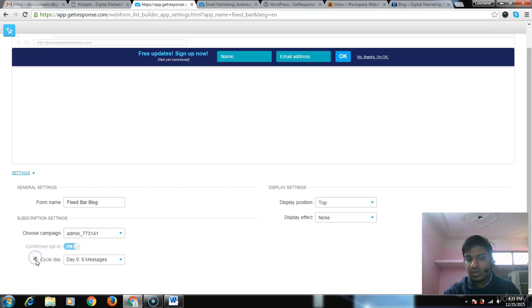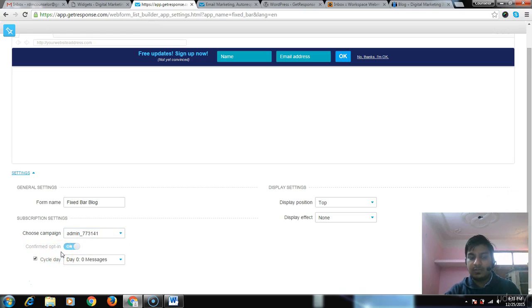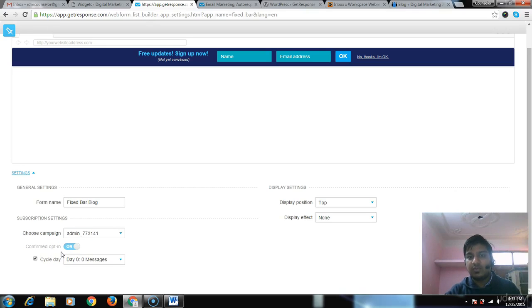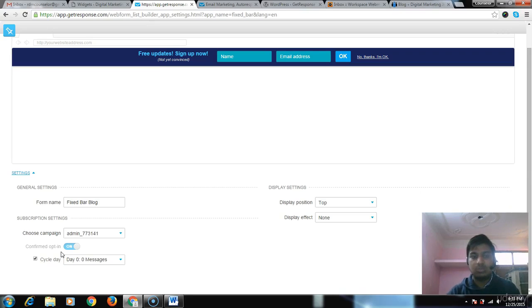Next is opt-in confirmed. These are all double opt-in forms - remember, double opt-in means when a user fills up the details, he has to confirm those details on his email. I will tell you how we can convert this double opt-in into single opt-in in the upcoming tutorials.